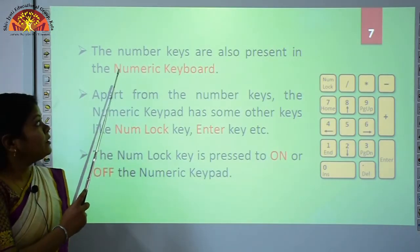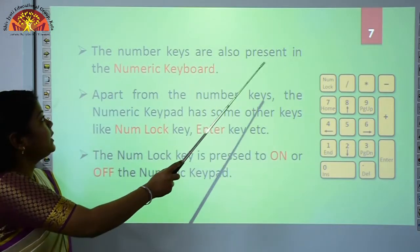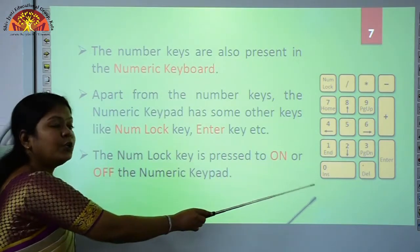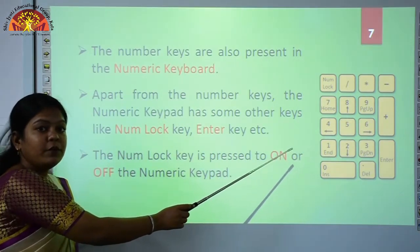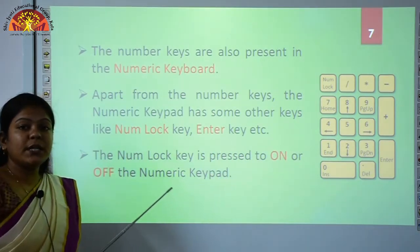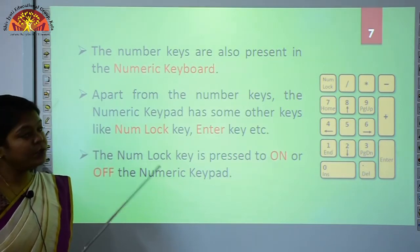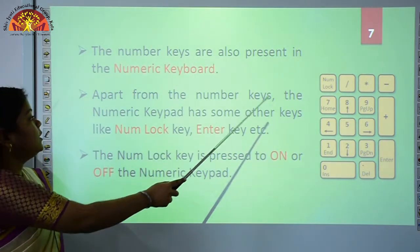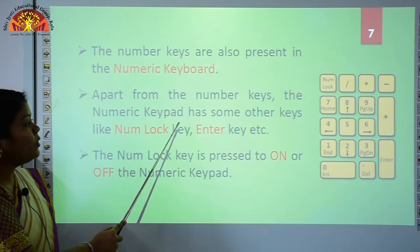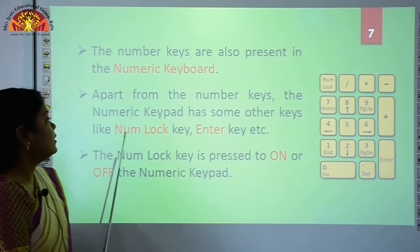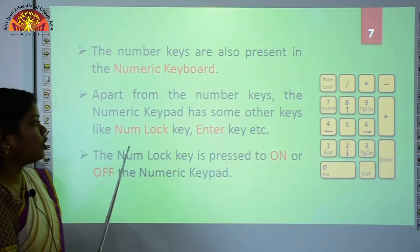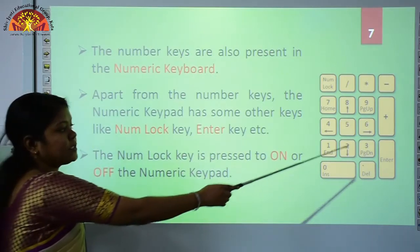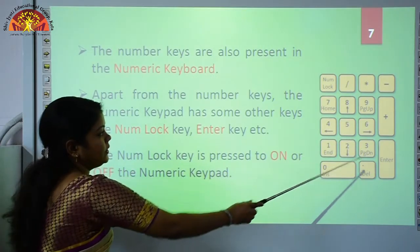The number keys are also present on the numeric keypad. This is your numeric keypad, which is present on the right side of your keyboard. Apart from the number keys, the numeric keypad has some other keys like the NumLock key and the Enter key.